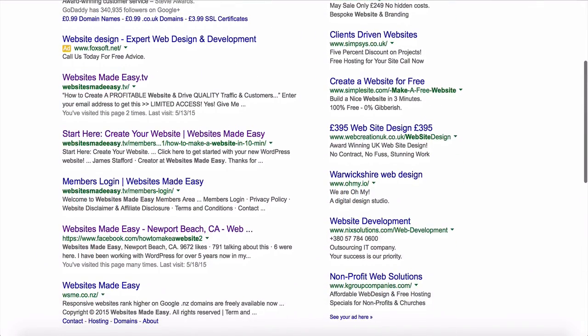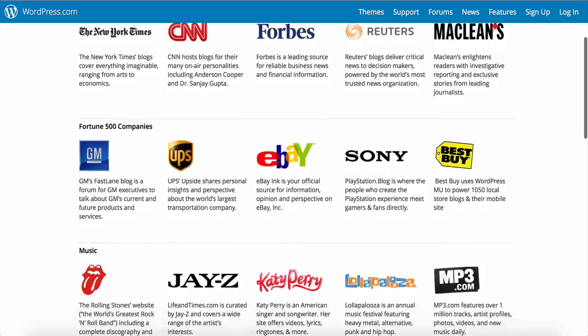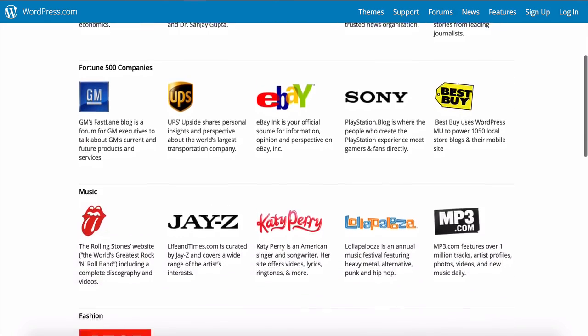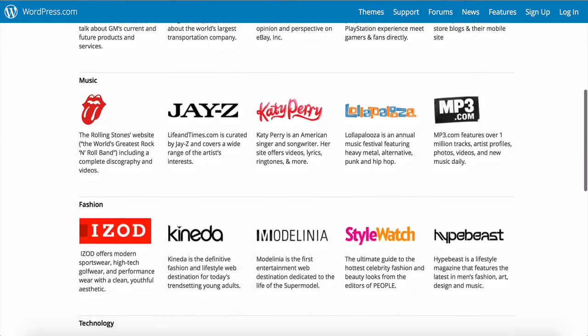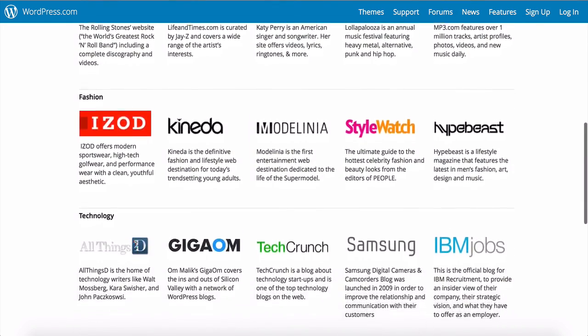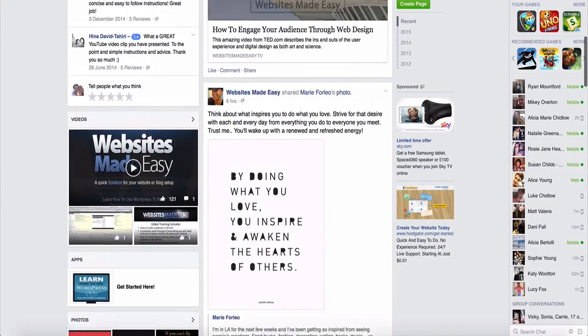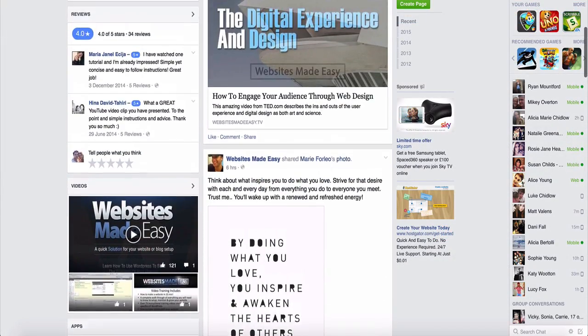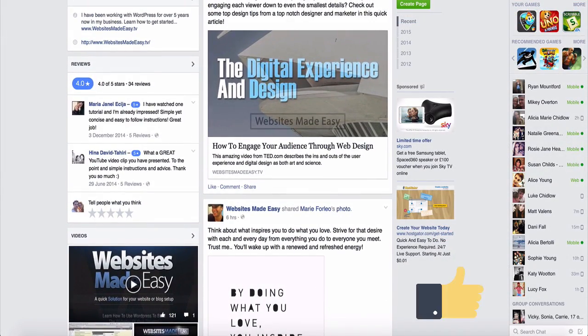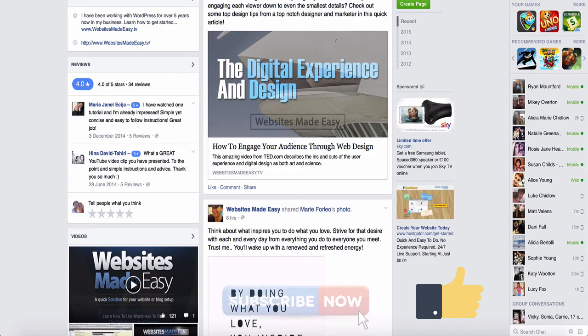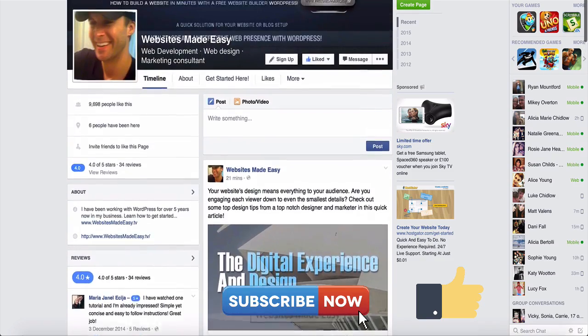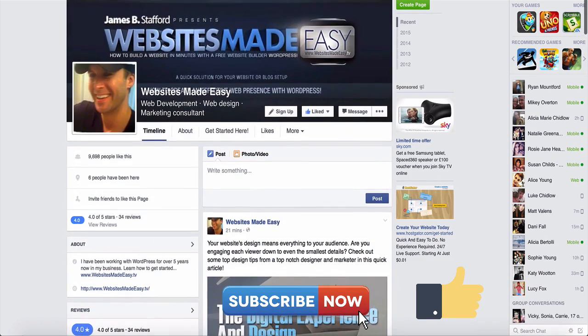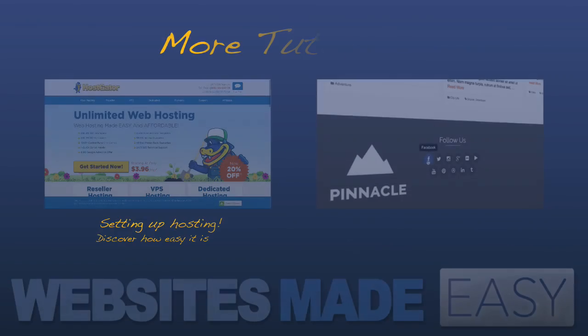I hope you have enjoyed this video and it has given you an idea of how powerful WordPress can be for you, and also how easy it is to work with, especially with our videos guiding you through step-by-step. If you did, please give it a quick like. If you want to be notified as soon as we upload a new video, then subscribe, and if you can, please share it. Thank you and see you in the next video.